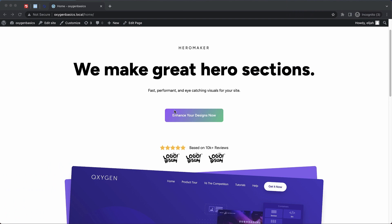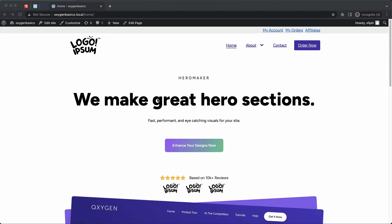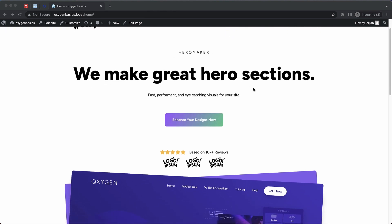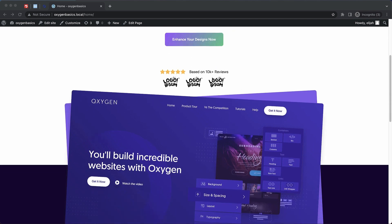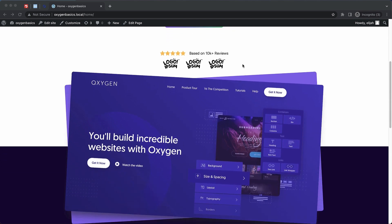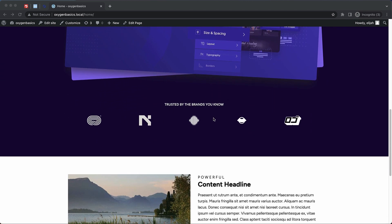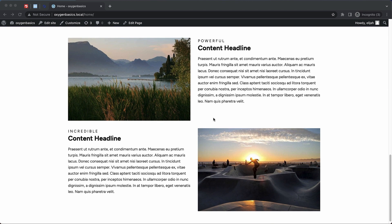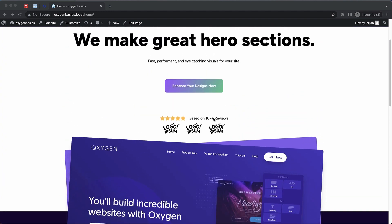Hey, this is Elijah with the Oxygen team. In today's video we're going to take a look at another basic type of section that's present on most home pages or landing pages — the services/features section. Just to show you what we've built so far in this series: a header with navigation, a hero area, some social proof, a cool overlap section, a logo list, and a basic content section. The next logical step is to build a section that showcases our primary features or services.